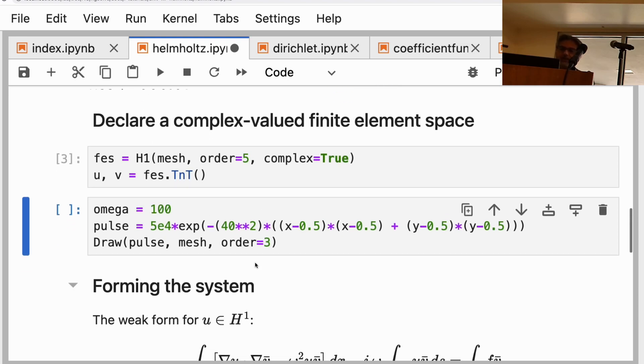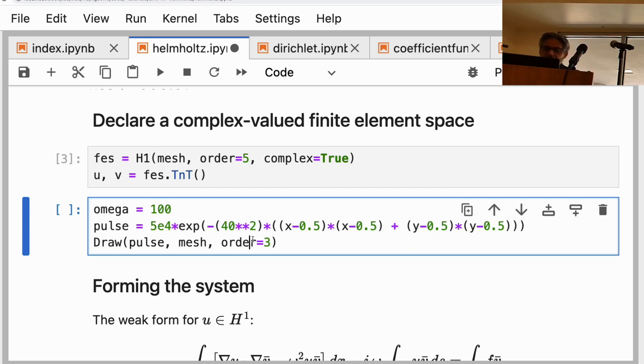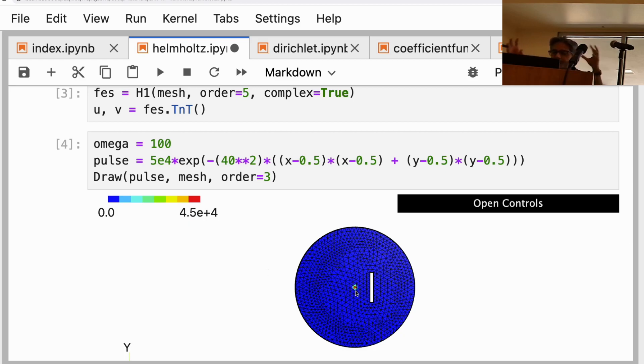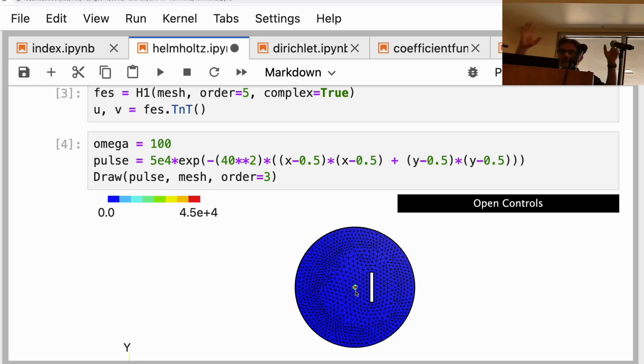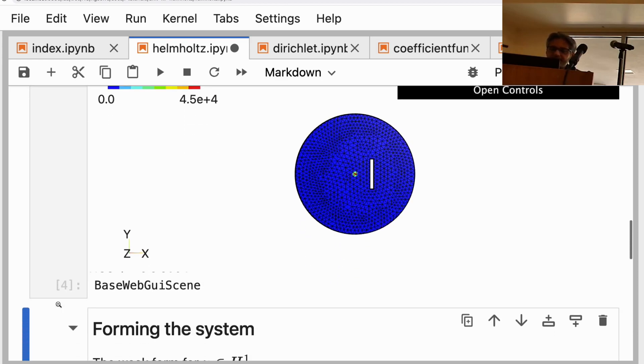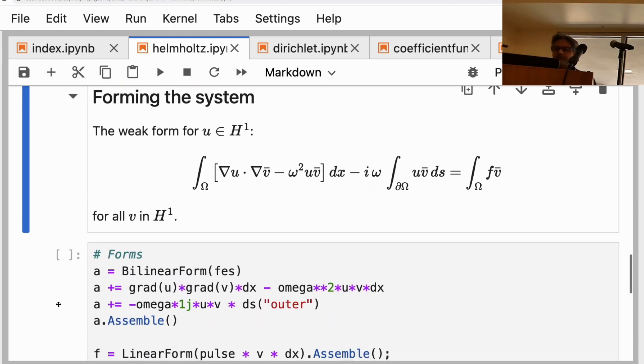In this problem, the source is coming in the form of a pulse and it's located inside the domain, so we're putting the pulse over here. It's a time harmonic problem, so the pulse is going to create waves that's going to hit the scatterer and then get scattered.